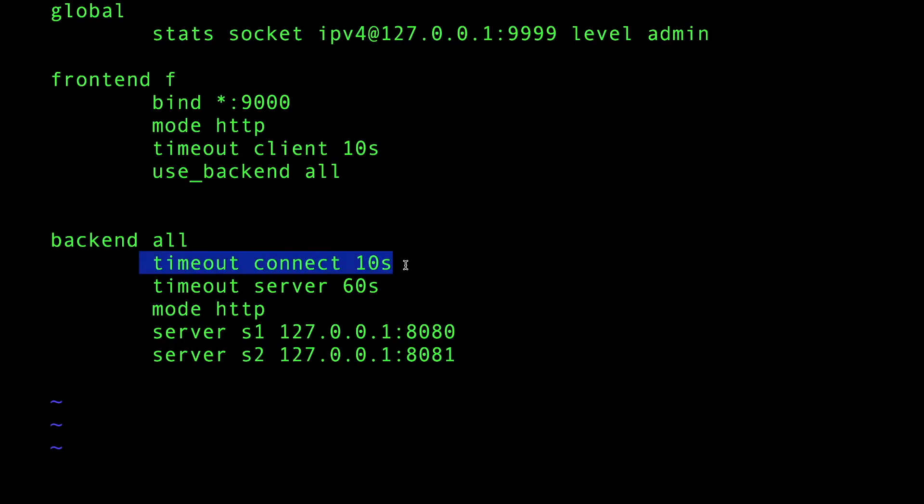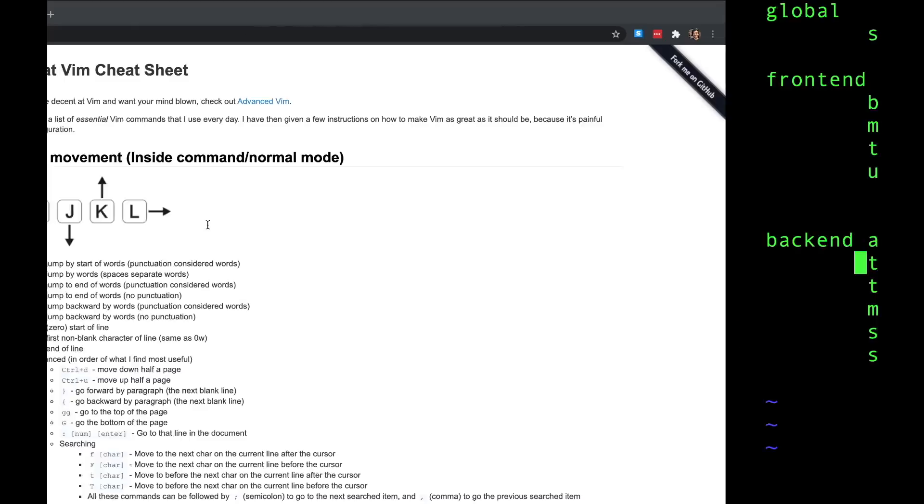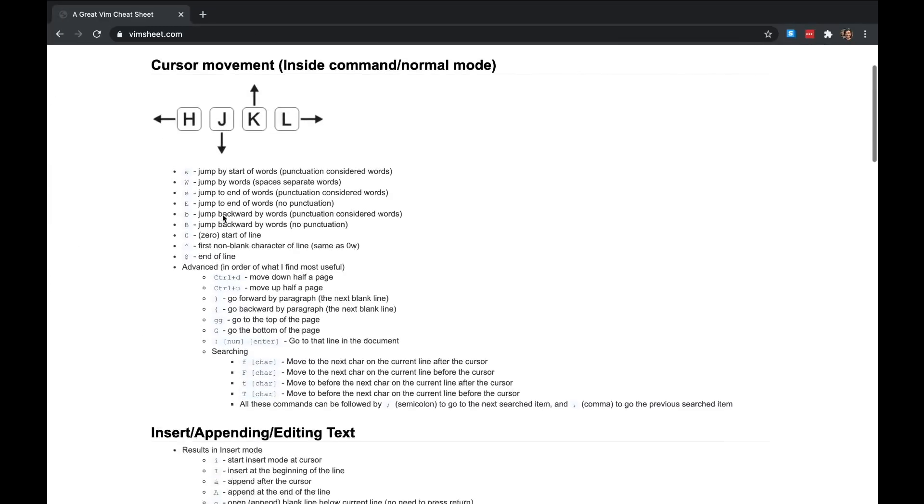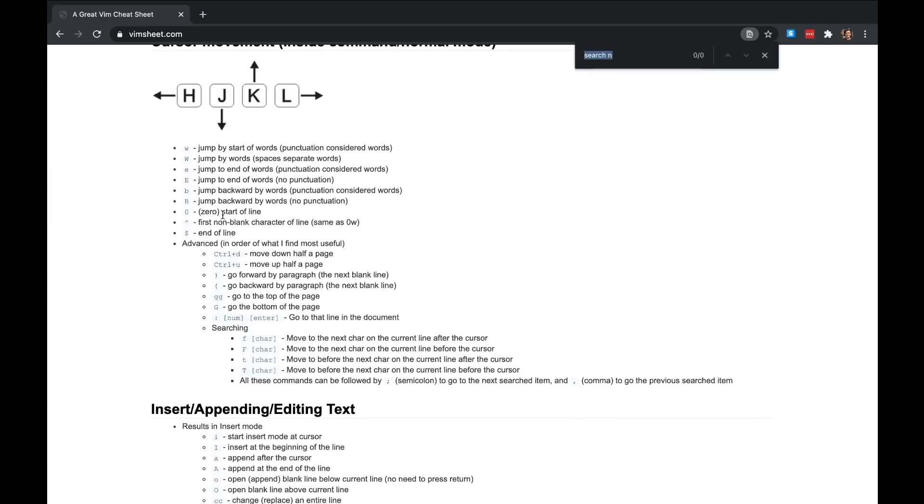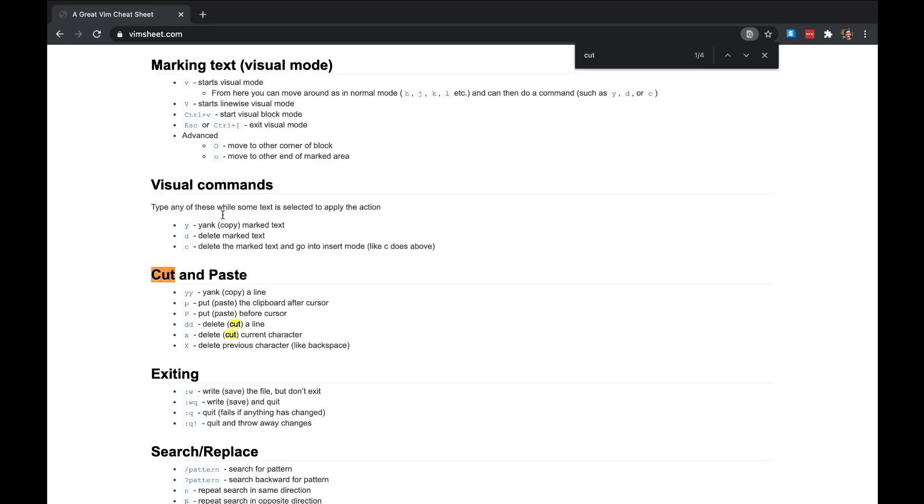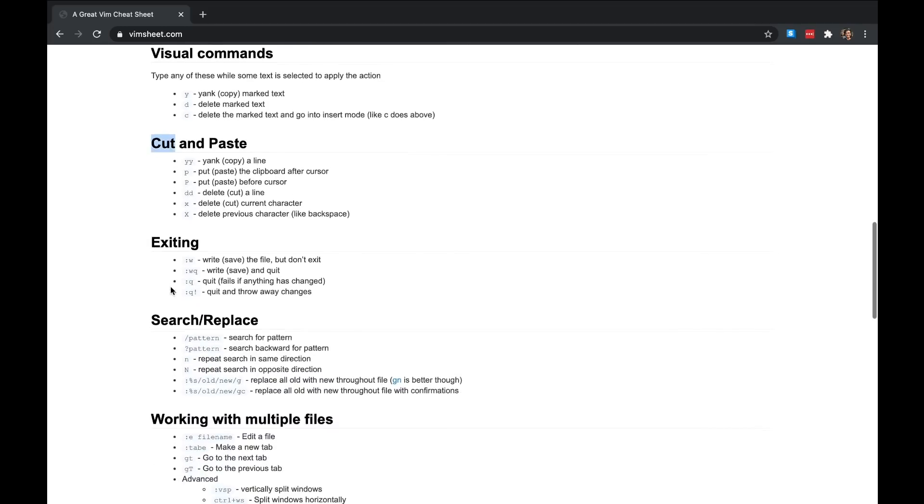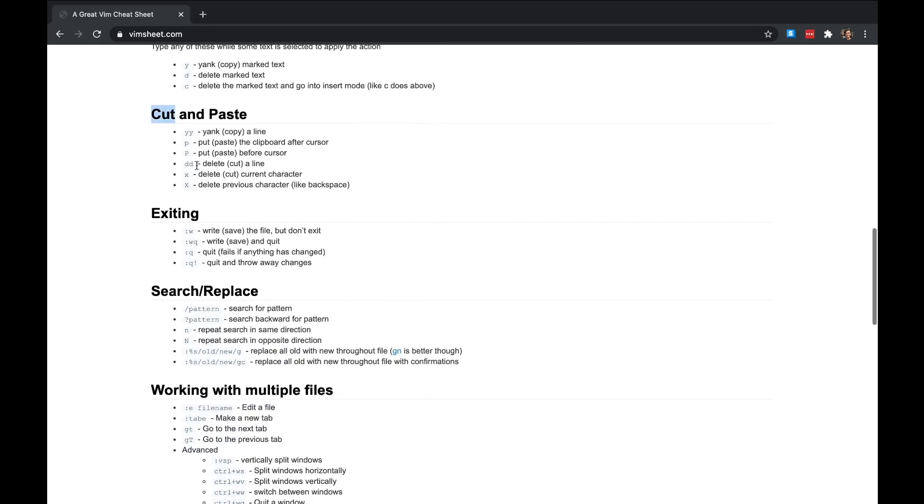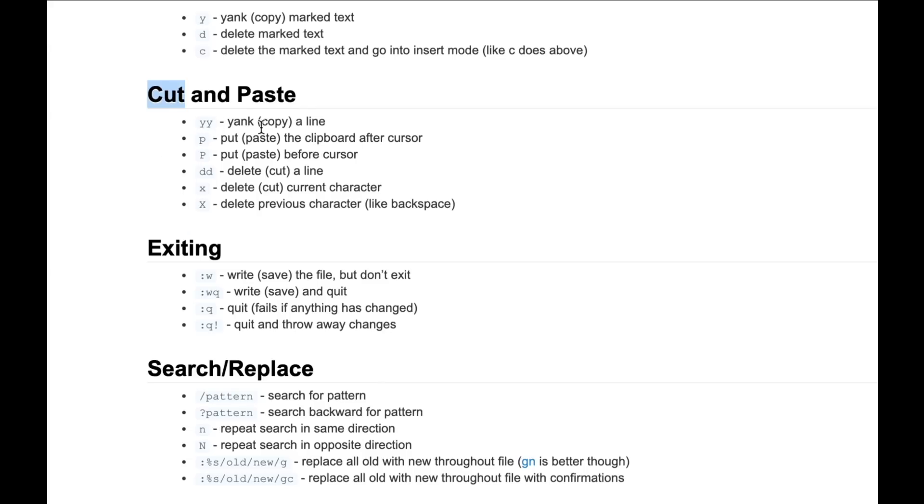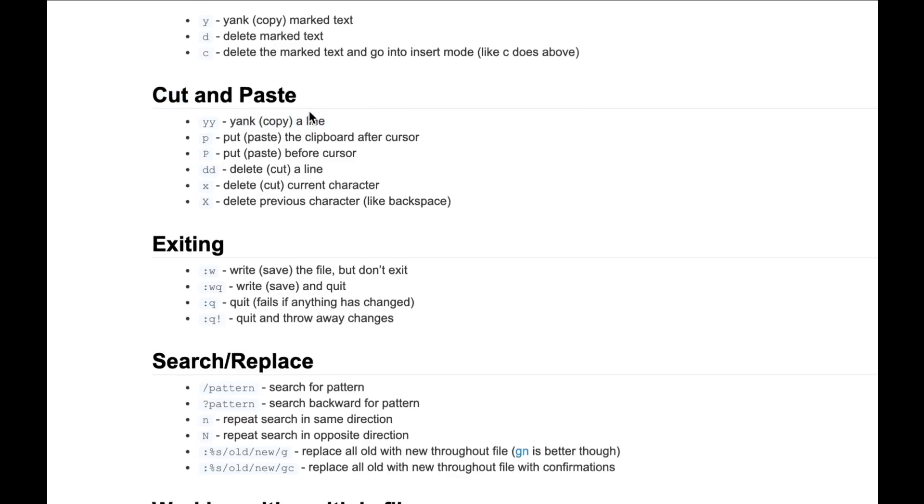Here's what I want to do - I want to cut this line and paste it in the global section. Let's see what the command is to do that.